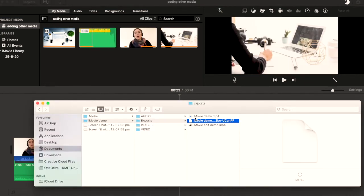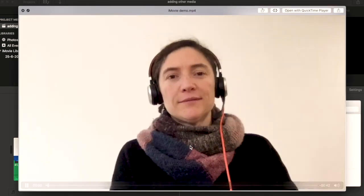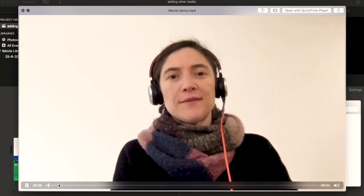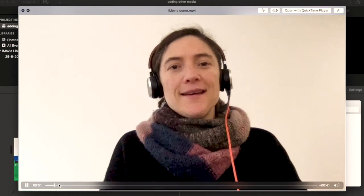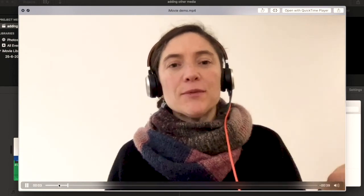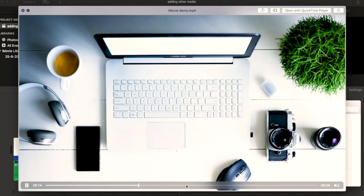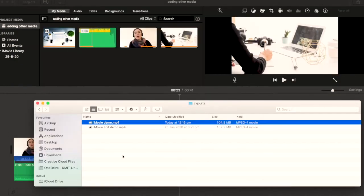Once this disappears, now we just see one file. This is iMovie Demo, that is our exported video. I can press space bar and have a look. Now I can go ahead and upload that to YouTube or to your Canvas site.